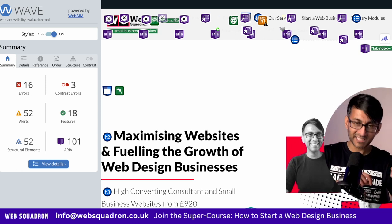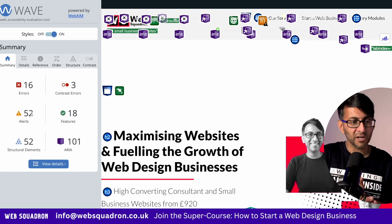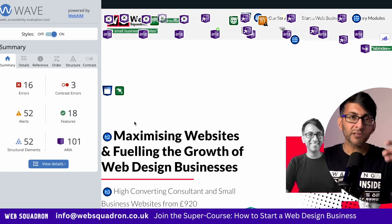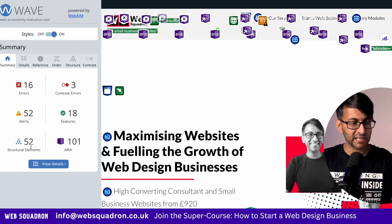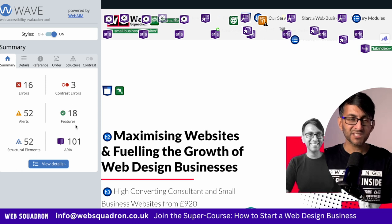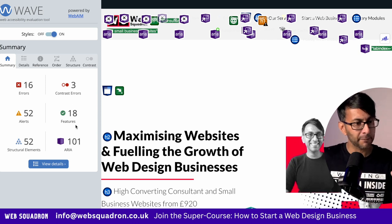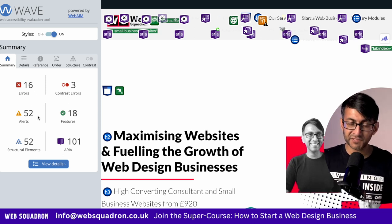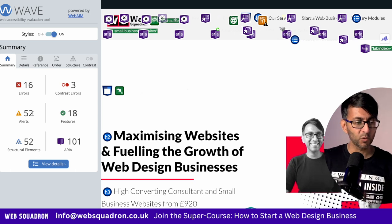I have intentionally gone and set some errors in, otherwise it was a little bit light on what I could show you. There are a lot of false positives as well. You're going to see ARIA 18 features here and 52 structural elements. This is just showing me a breakdown of what's on the page and I don't need to worry about them. The ones I do want to worry about are the 16 errors, the 52 alerts, and the three contrast areas.